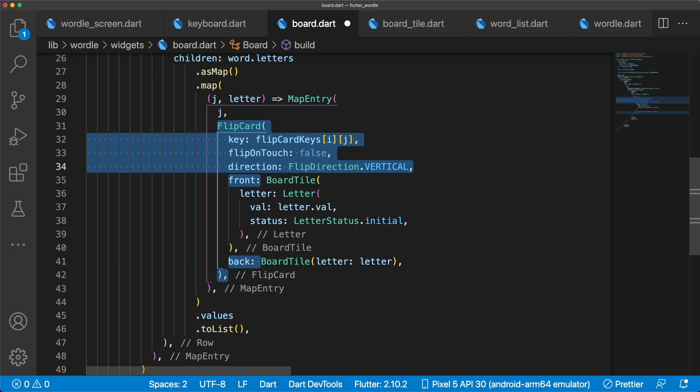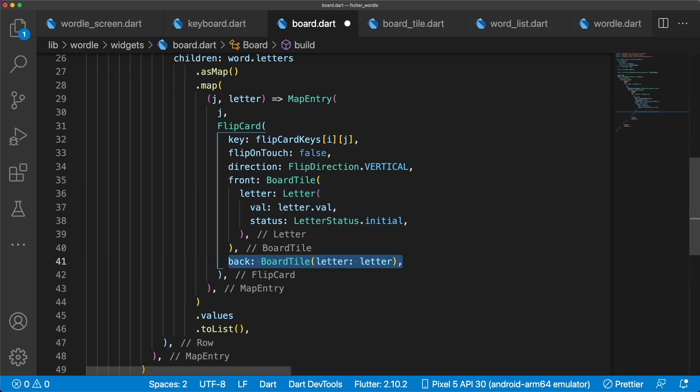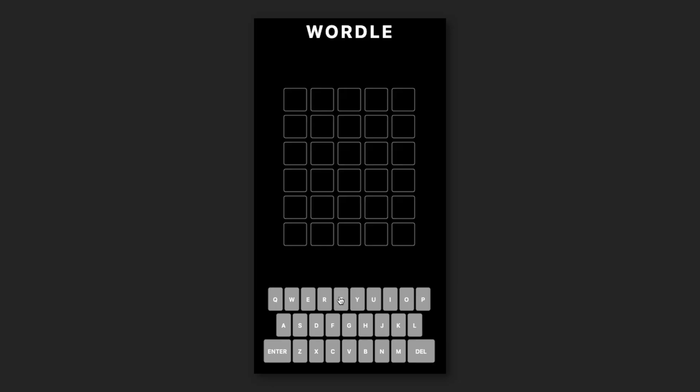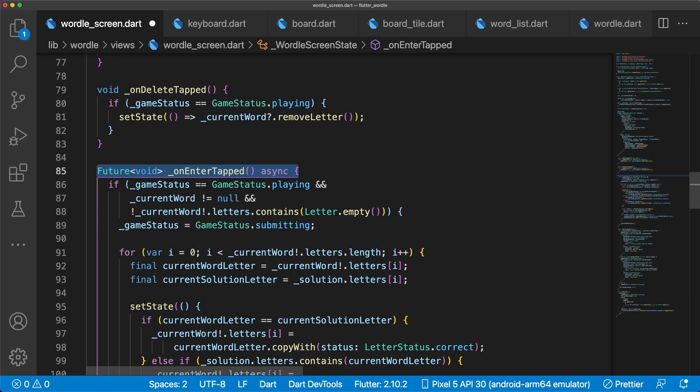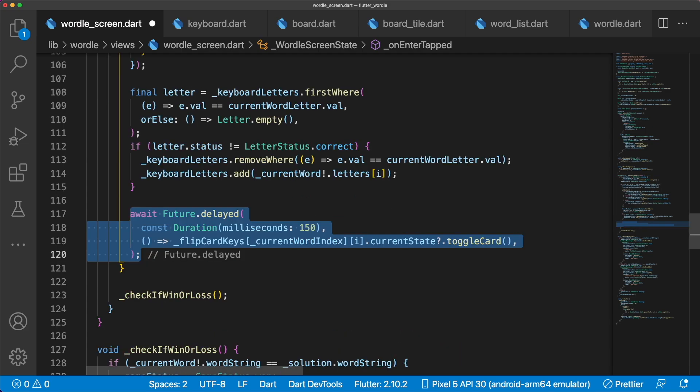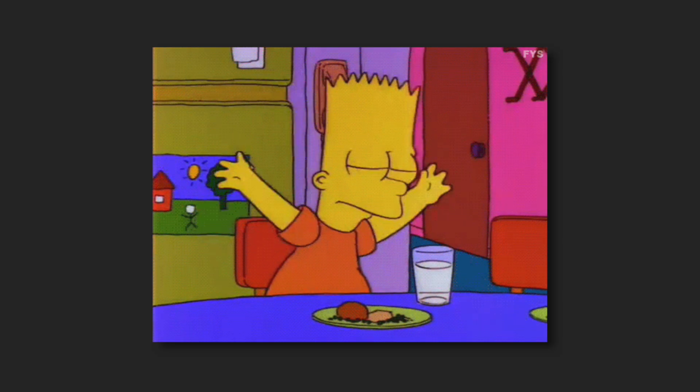Pass in the proper key, setting FlipOnTouch to false, Direction to Vertical, and then the front to a board tile with an initial letter, and back to BoardTile. Now our cards don't actually flip yet, and that's because we have yet to call ToggleCard on each key. Let's make OnEnterTapped asynchronous, and after each word's letter status is updated, flip the card after 150 milliseconds. Inside Restart, reset FlipCard keys to its initial state. And now we're all done with our Wordle clone.